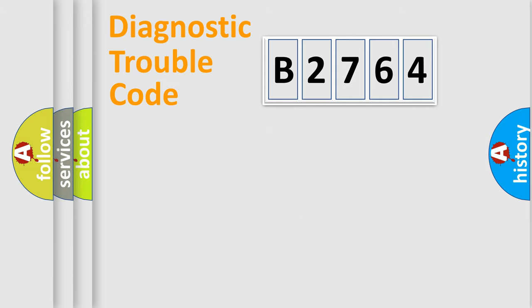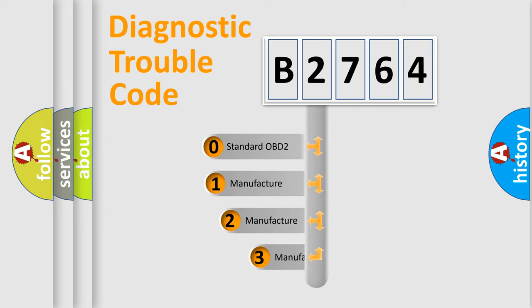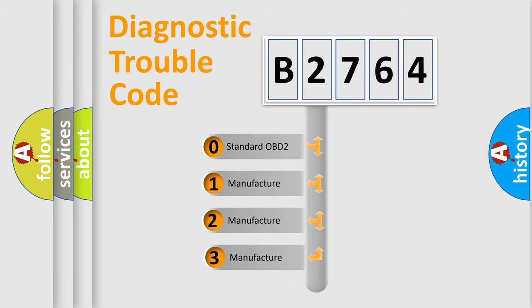Powertrain, Body, Chassis, and Network. This distribution is defined in the first character code.